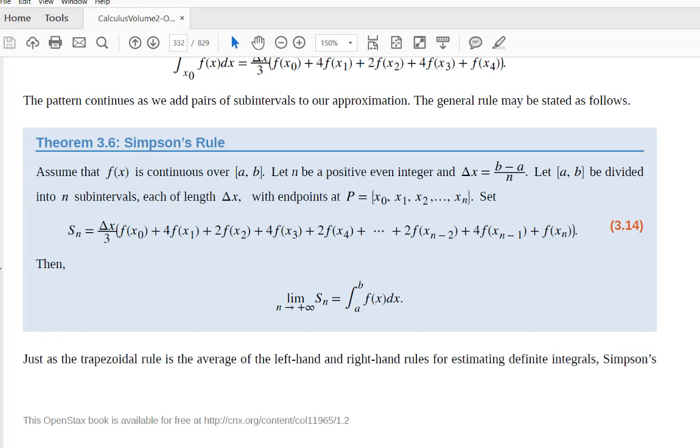The two techniques you're going to learn about here are the trapezoid rule and Simpson's rule. They are both better than the left-hand rule or the right-hand rule.